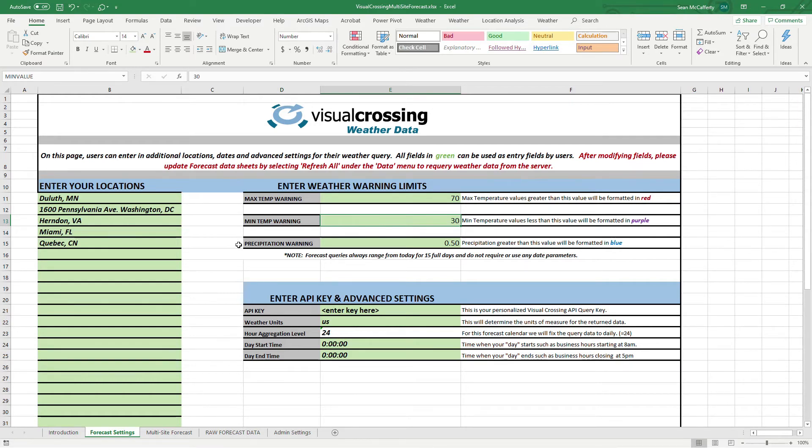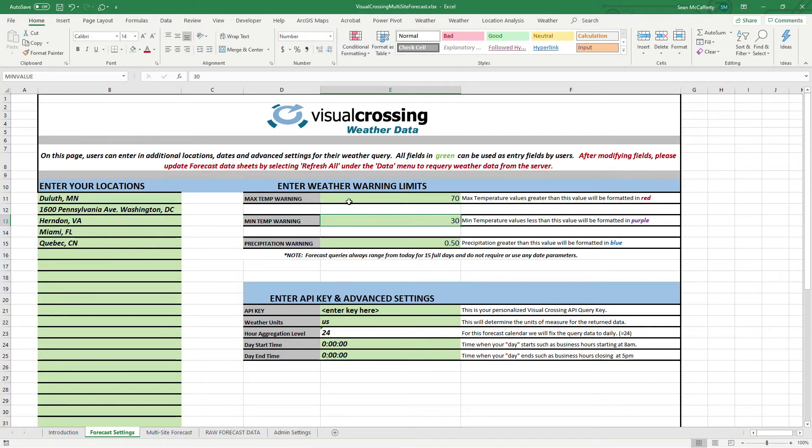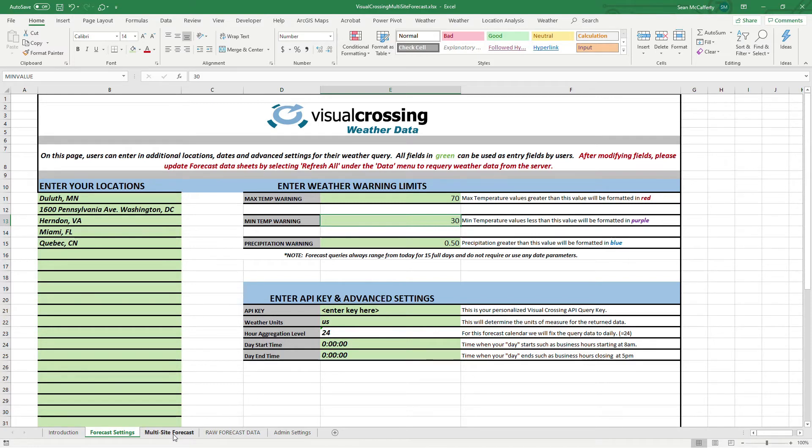And so you'll notice that we've started this workbook with three weather variables, which are the most common that people ask us for. However, those are modifiable as well. And as we get into the next page, we'll show you a little bit more. So, the thing to take away from this is forecast settings, enter in your locations, enter in any thresholds that you want to be warned at, and you can just go with the defaults for now if you wish, but you do have to enter in an API key.